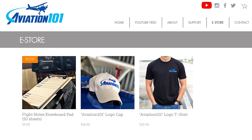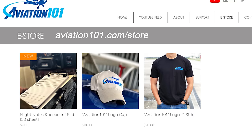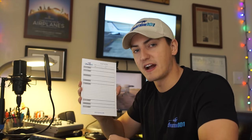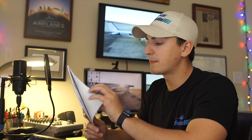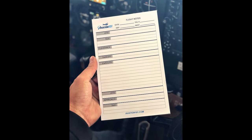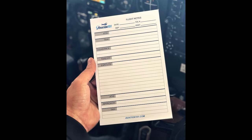I just added a new product to my e-store — aviation101.com/store. I've got black and gray shirts; grab a hat or a shirt while you're there. This is one of the new products: a flight notes pad that goes on a kneeboard. It's made with good quality paper, 50 sheets on the pad, with a cardboard back. In this video we're going to go through each section and I'll show you how I write down instructions and notes.